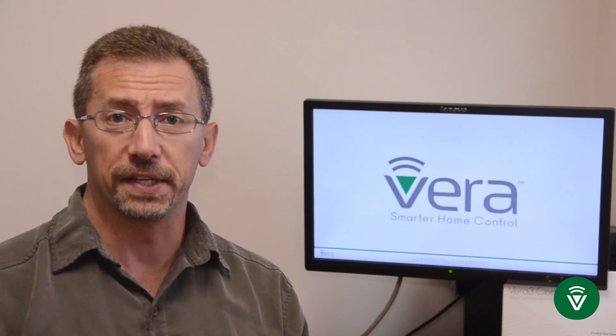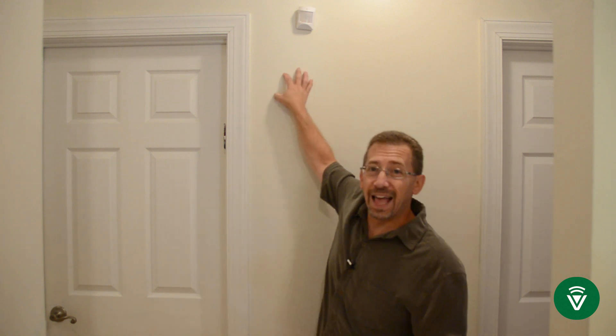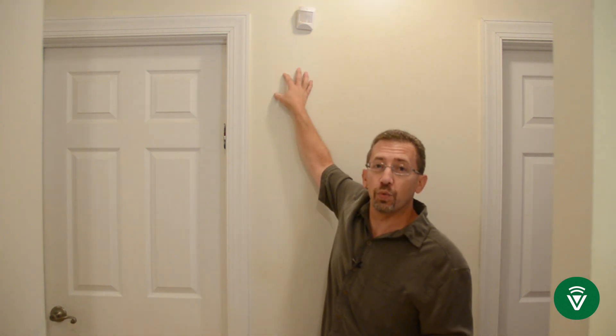Now, before we go, one last quick tip. If you don't want to poke any holes, I didn't want to poke any holes in my wall. And if you rent, you're not allowed to poke holes in your wall. I use 3M command strips.